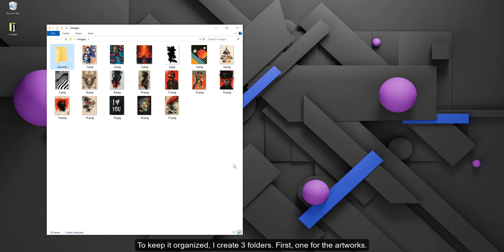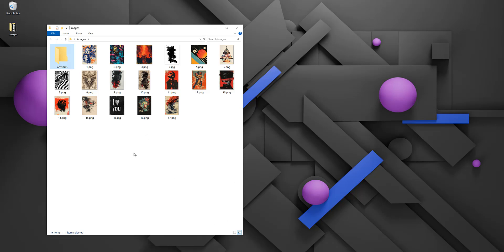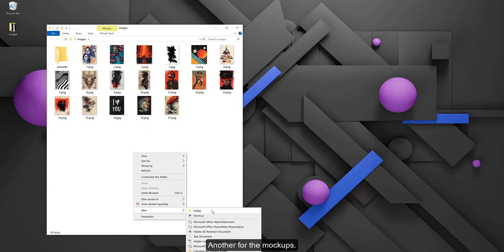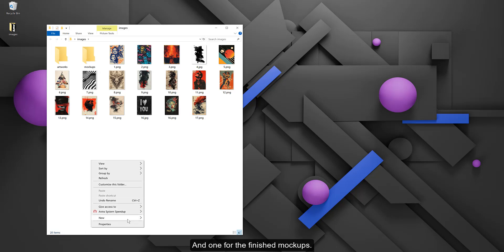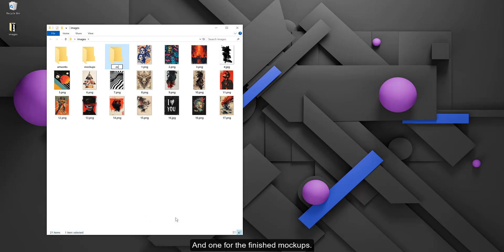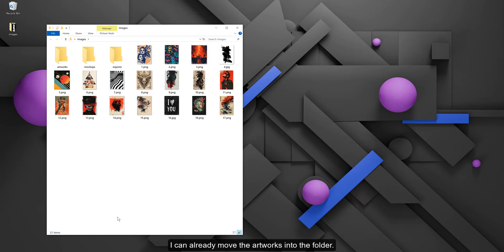First, one for the artworks, another for the mockups, and one for the finished mockups. I can already move the artworks into the folder.